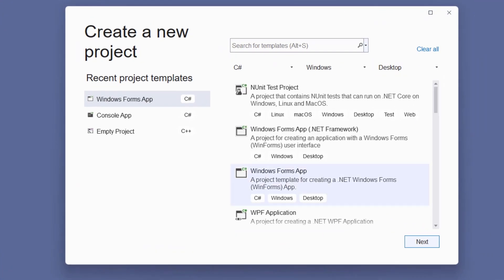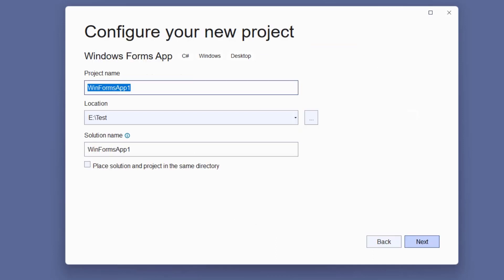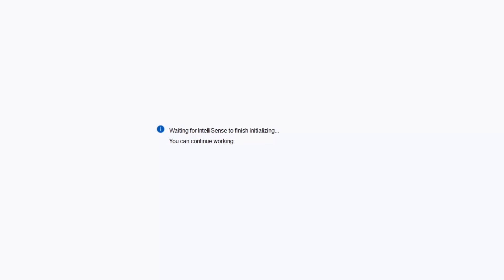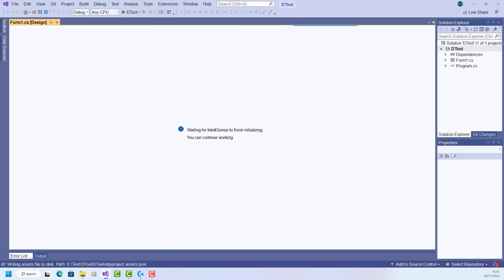I want this Windows Forms App, next, give it a name - D tool for disk tool - and next, create, and then I just have to wait for Visual Studio to set up my project.